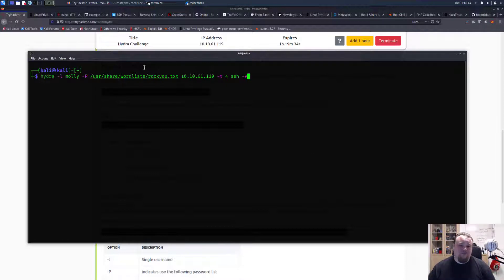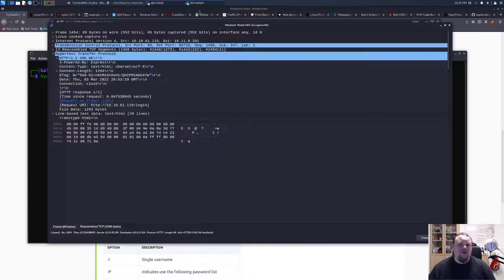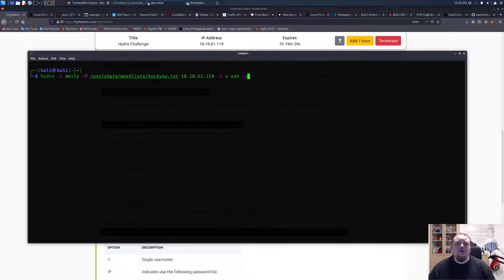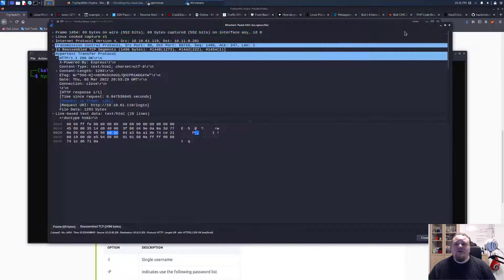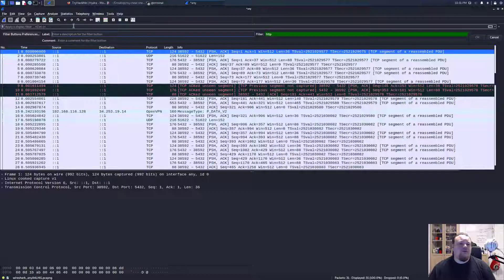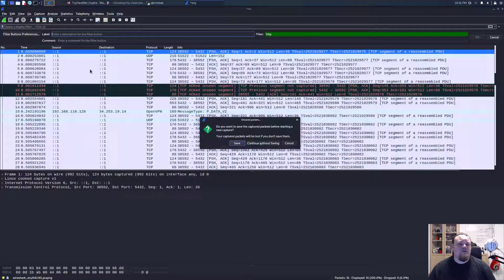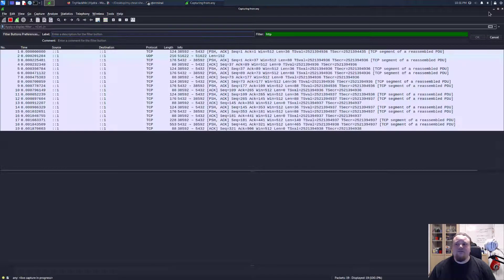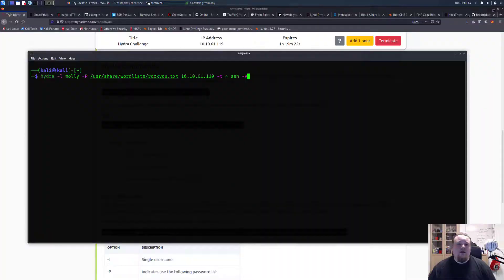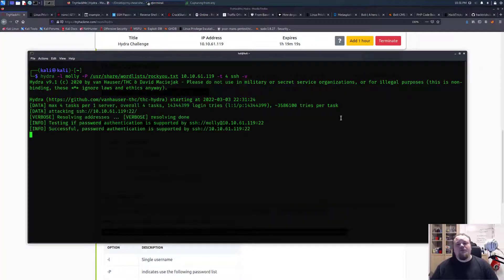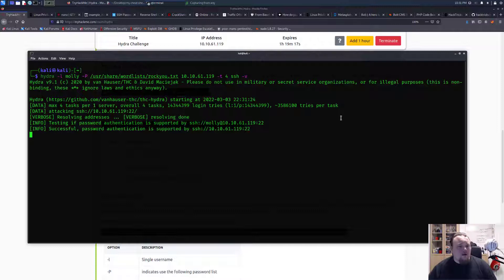So what I'm going to do in Wireshark is basically close some of the different windows and start a new packet listener. I'm going to then start the brute force on the SSH using Hydra.